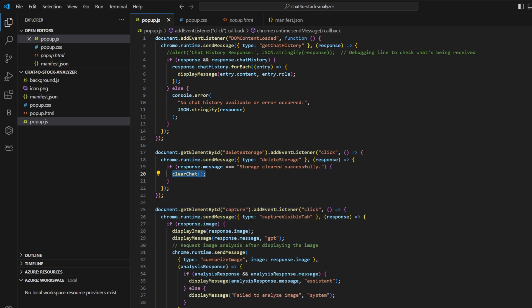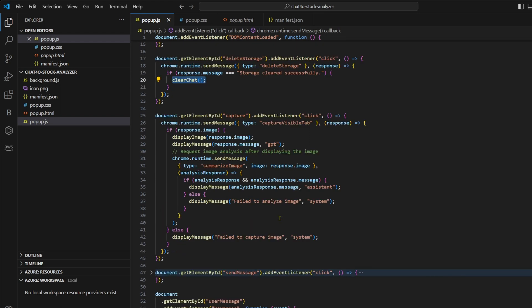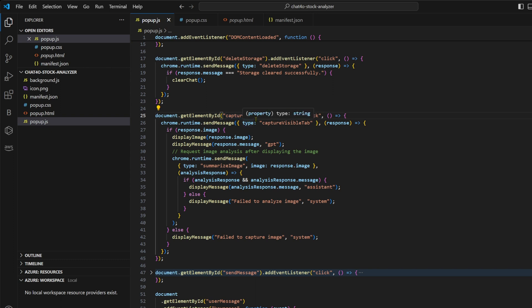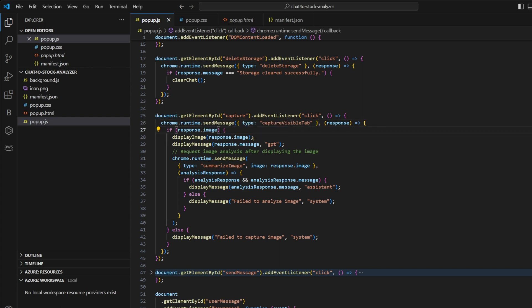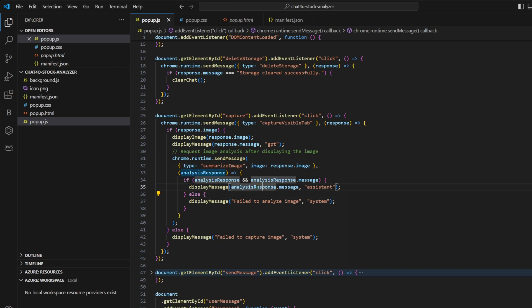We have another event listener for the capture button. So when we click on the capture button, first we send a message called capture visible tab and it is received by our background.js. It captures the image and it returns the image back to us. Once we have the image, we emit another message called summarize image and it is again received by our background.js. And it makes the API calls to GPT-4O to get a summary of the image and then it returns it back here and we display it in the chat window.